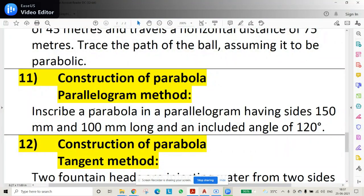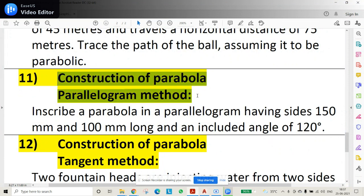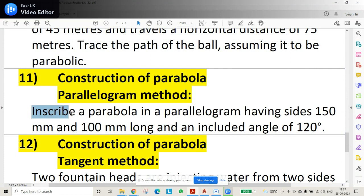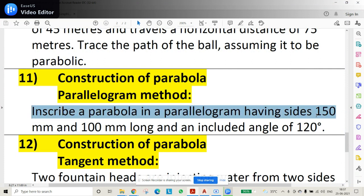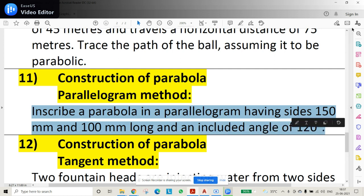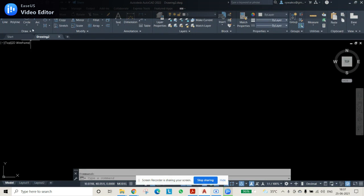In this video we'll discuss a problem on construction of parabola using the parallelogram method. The question is: inscribe a parabola in a parallelogram having 150 mm and 100 mm sides and an included angle of 120 degrees. First we need to construct the parallelogram.